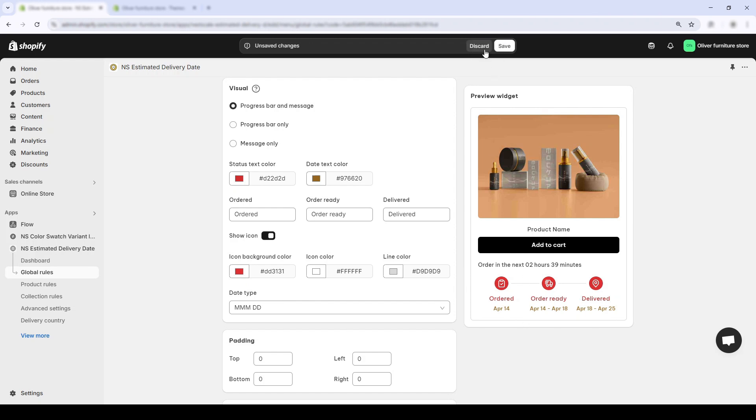And want to change the wording of each delivery stage? You can do that too. Just scroll to the bottom of the visual settings, and you'll find inputs for ordered, order ready, and delivered.